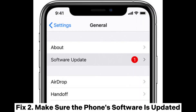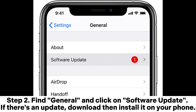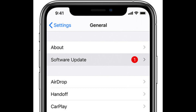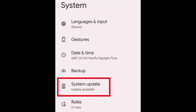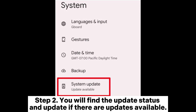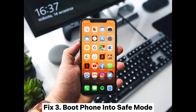Fix two: Make sure the phone's software is updated. iPhone — Find General and click on Software Update. If there's an update, download and install it on your phone. Android — Step one: Open the Settings application and click System, then System Update. Step two: You will find the update status — update if there are updates available.